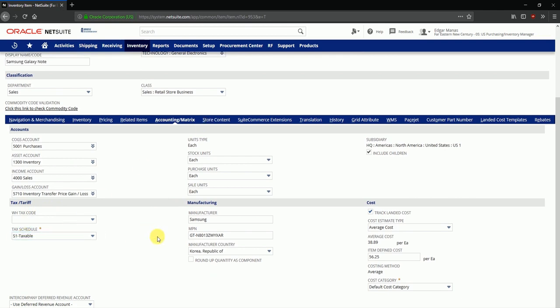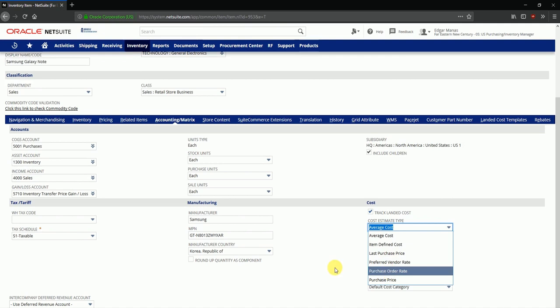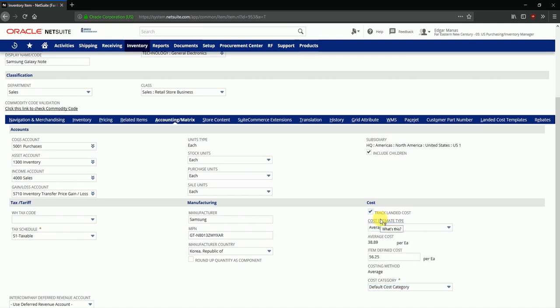And we may also configure the cost estimation by using one of these options available under cost estimation types. And that brings us to the end of this overview of item related configurations in inventory. Thanks.